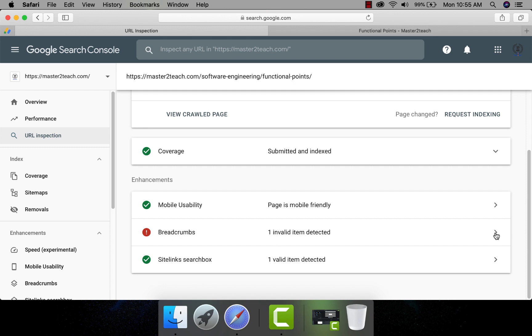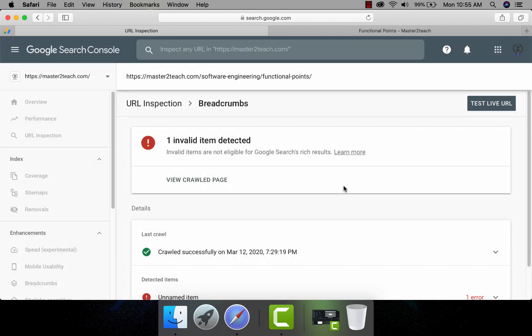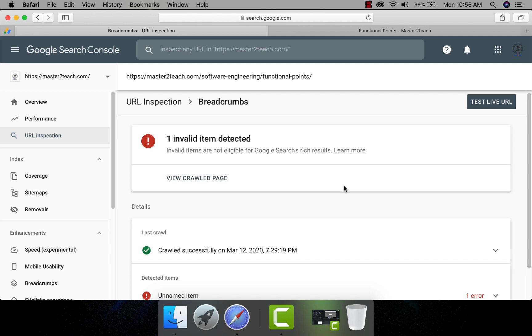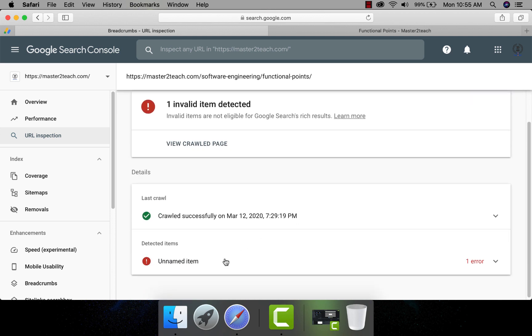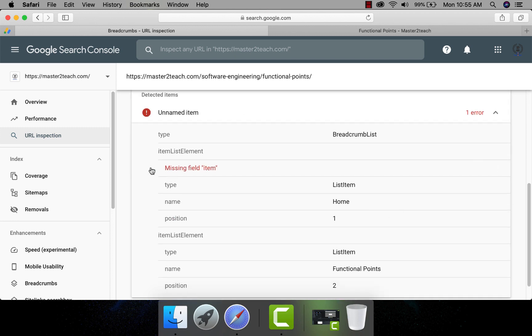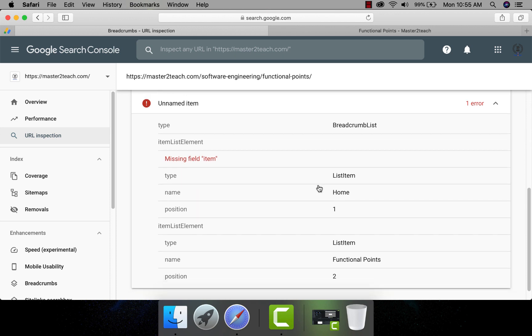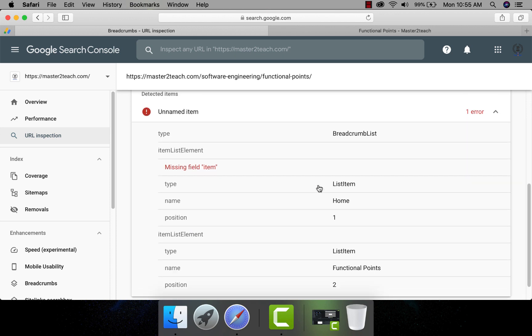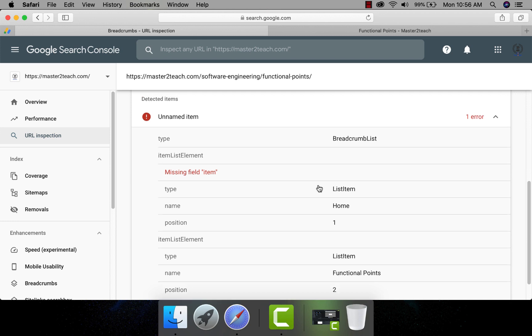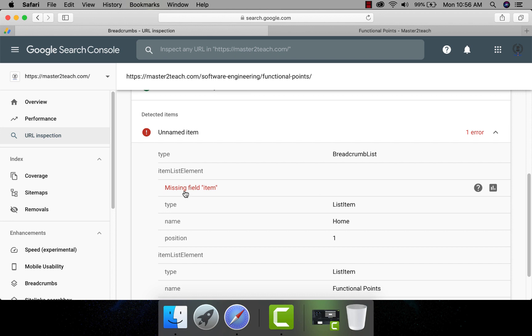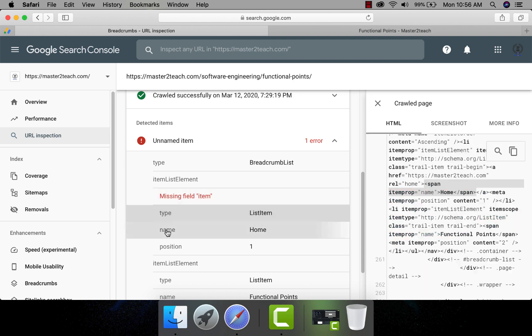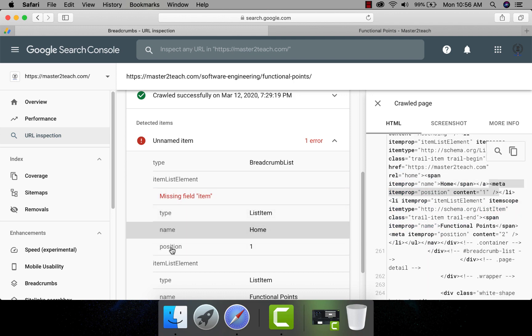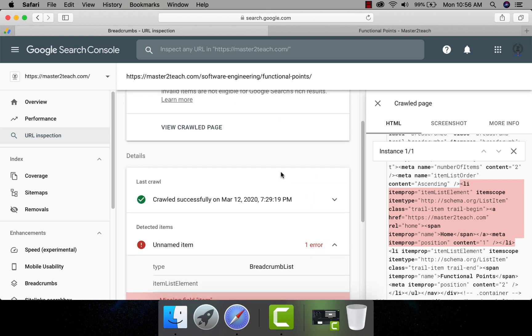In breadcrumb, there is an issue. Let's check in details. It's showing one invalid item detected. Unnamed item. In breadcrumb, there is a missing fill item. Other seems all fine, but only one missing item in the breadcrumb.